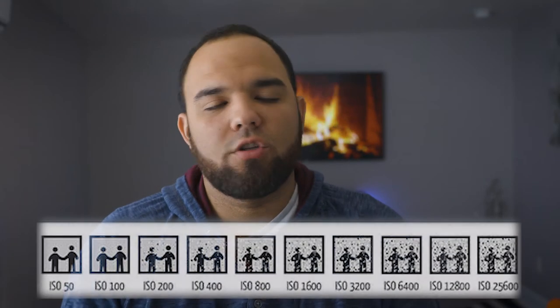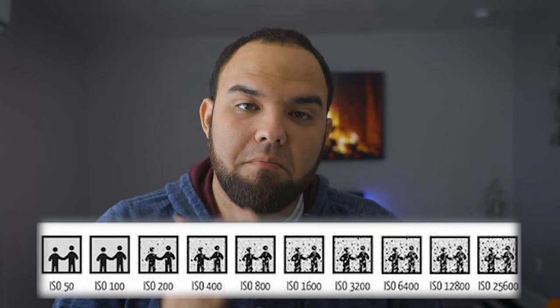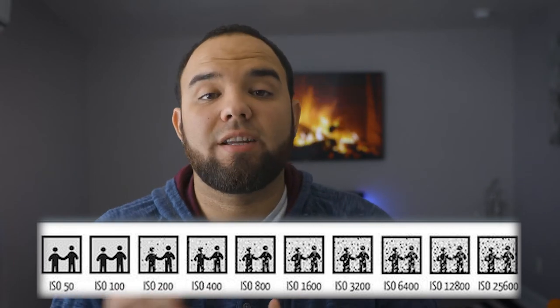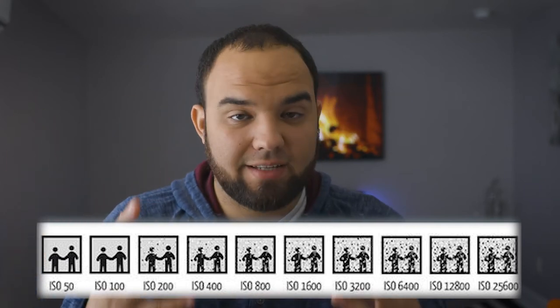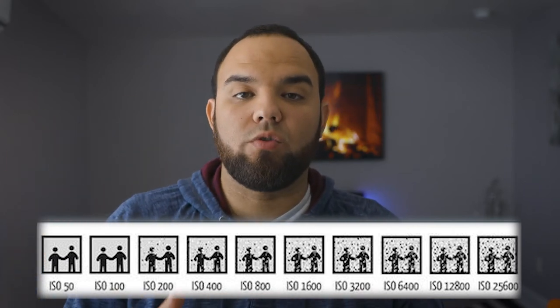ISO is the sensitivity of your sensor — in other words, how sensitive your sensor is to light. The more sensitive your sensor is, the more light comes in. Naturally, if you're going to be turning up ISO, you're going to have to adjust your shutter speed as well. The higher the ISO, the more sensitive that sensor is, the more likely you are to introduce grain.